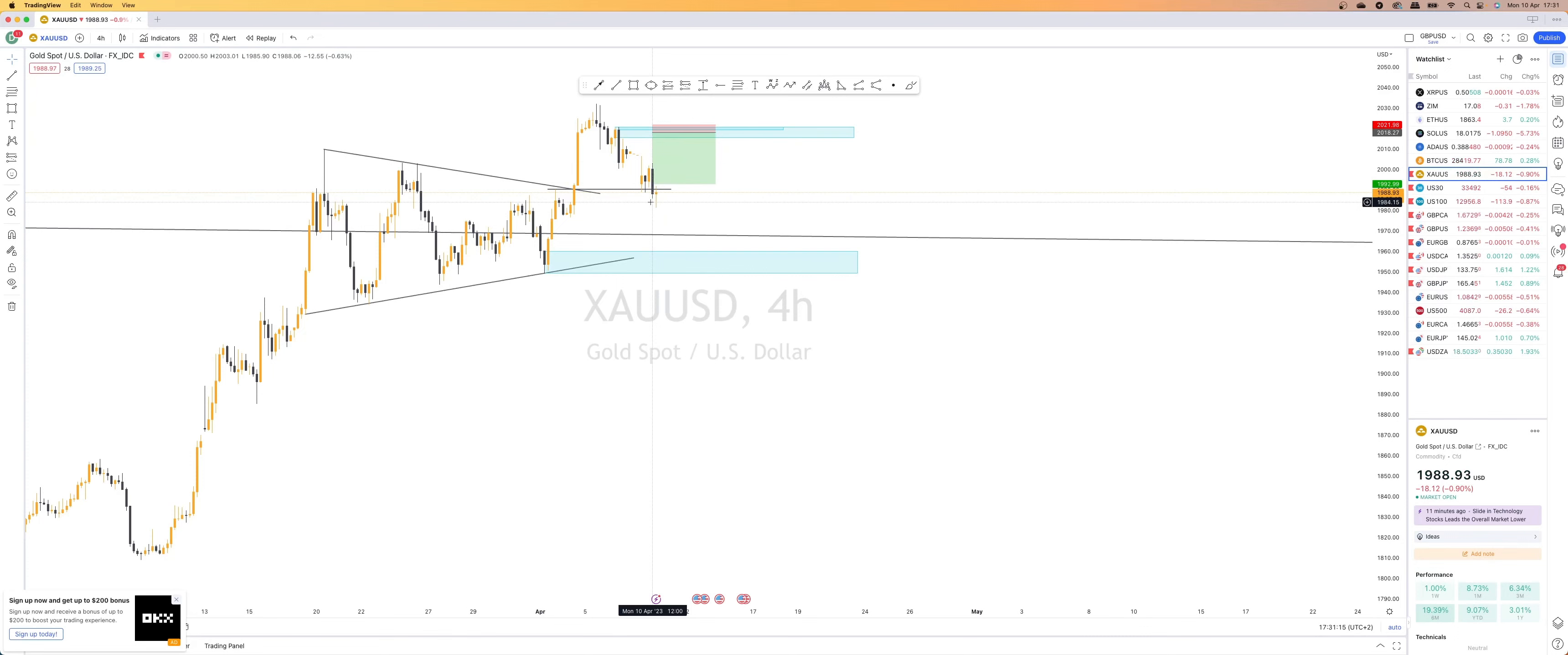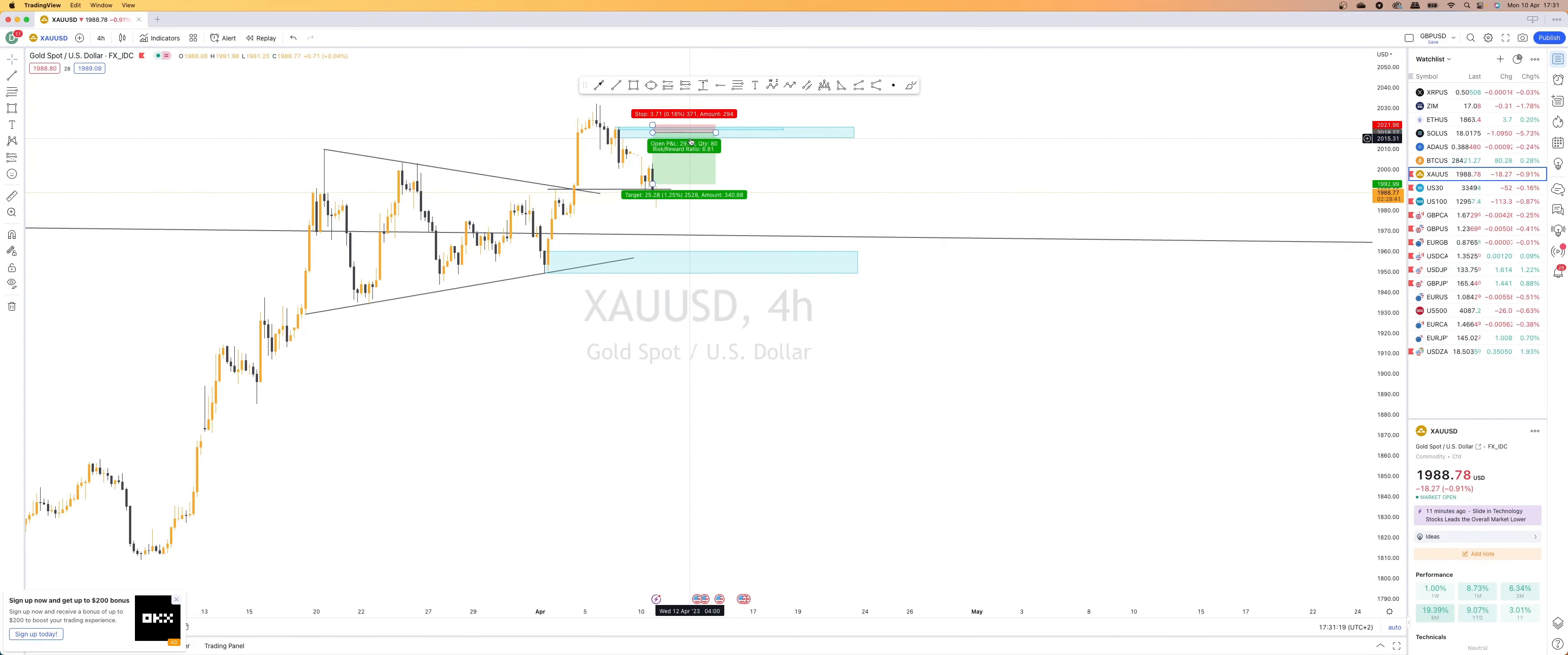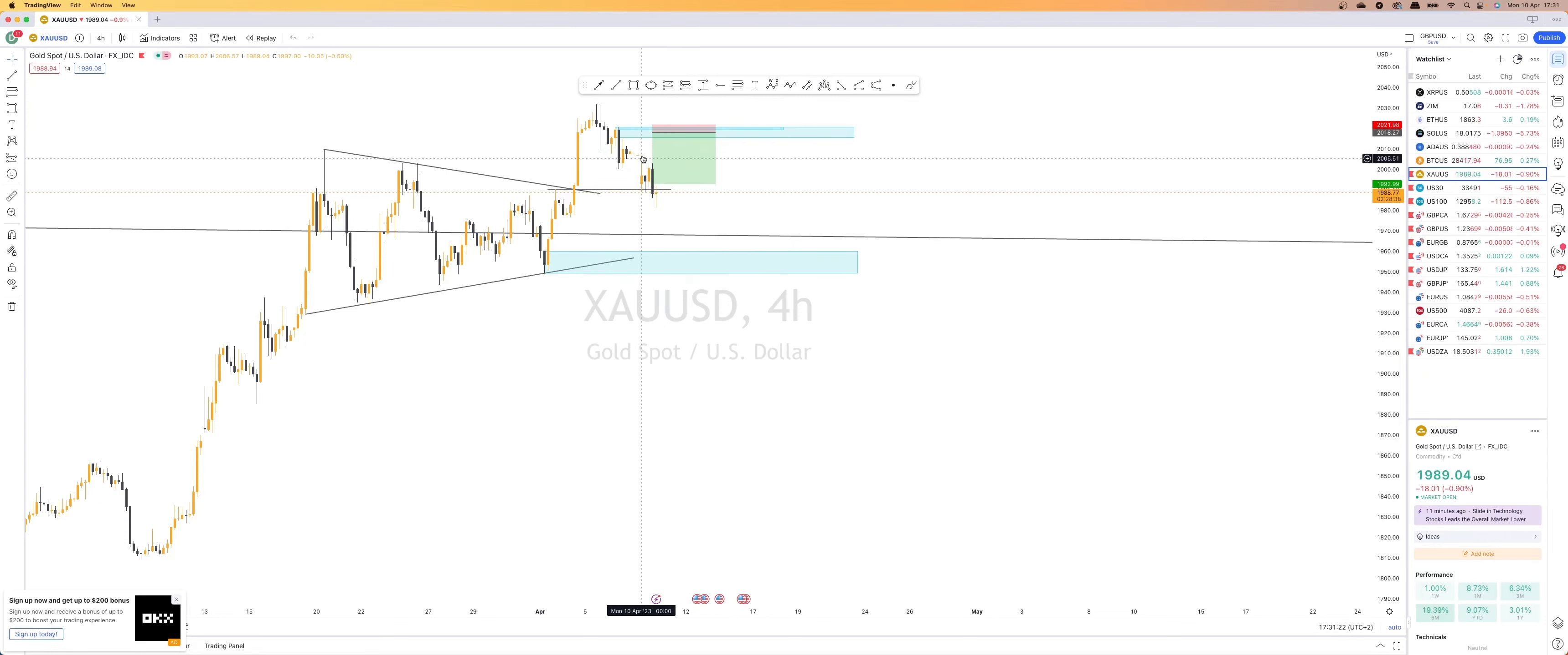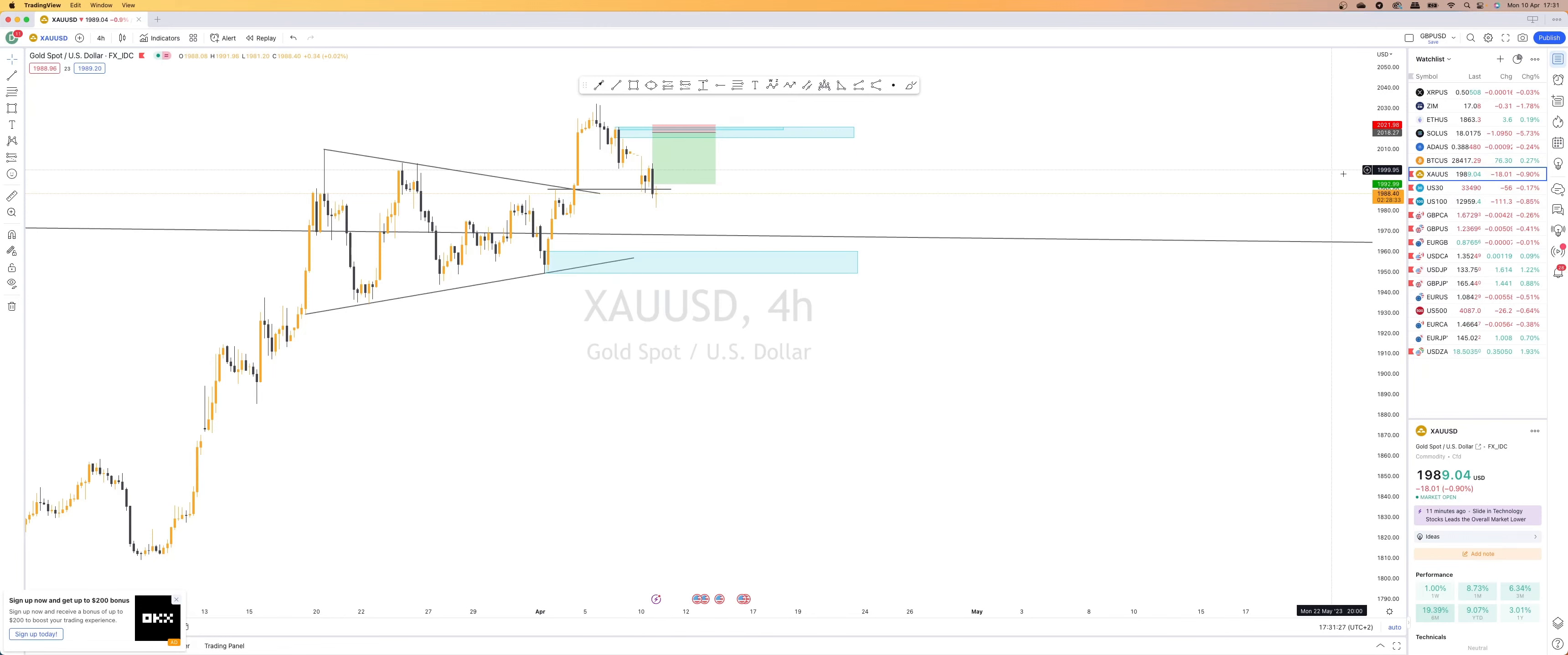I am currently expecting to take a sell from this supply zone up here. However, we do have a smaller timeframe supply also in this impulsive move to the downside. So we will have to see how that plays out.